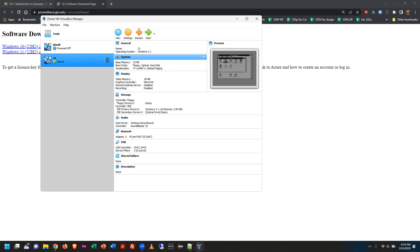A student notes that picking 'full install' kept reverting, but as soon as they chose 'custom,' it worked.